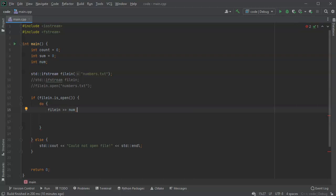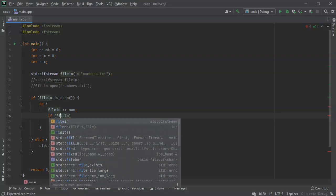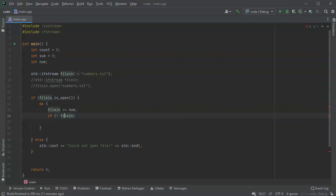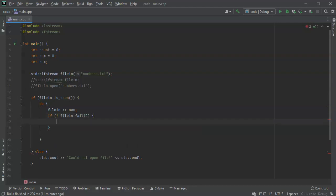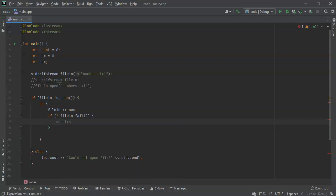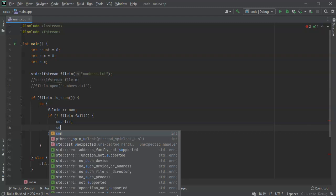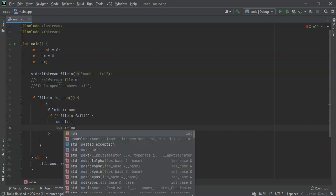Now if it reads in correctly, then filein should not have an error. So I can do an if statement. If not filein.fail, if it didn't fail, then I want to keep track of things. So I want to update my count with count++, and I also want to update my sum so sum += num.